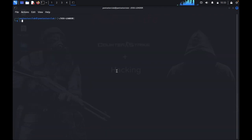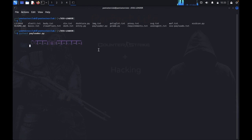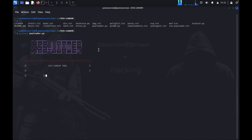Now I will just clear this and type list. We need to look at payloader.py Python file. You can type python3 payloader.py. Here we got the access loader.